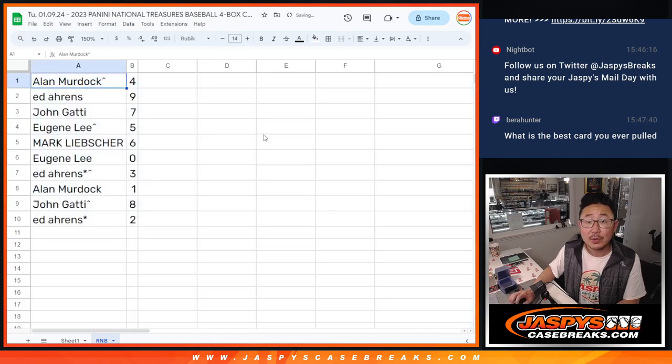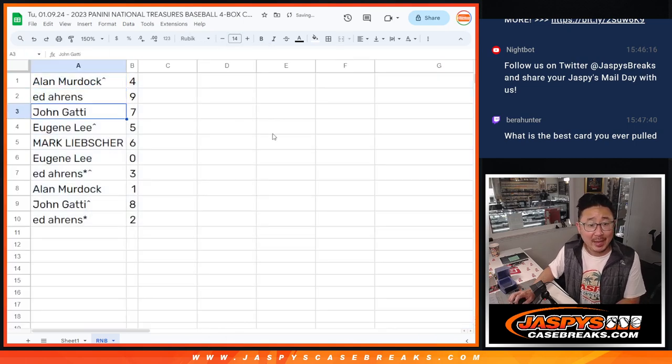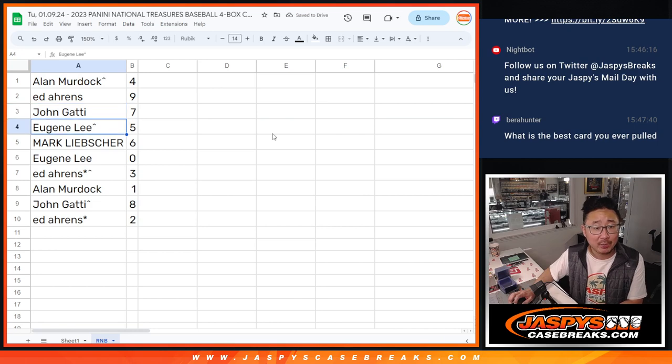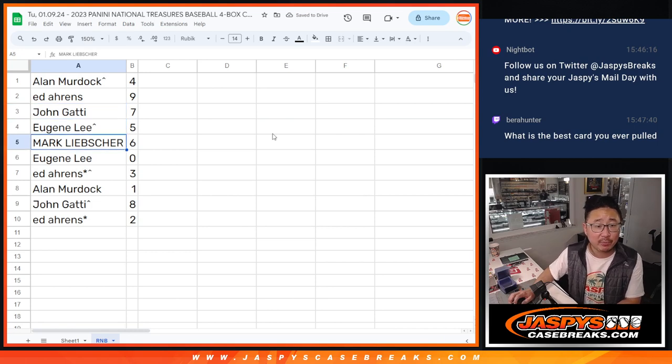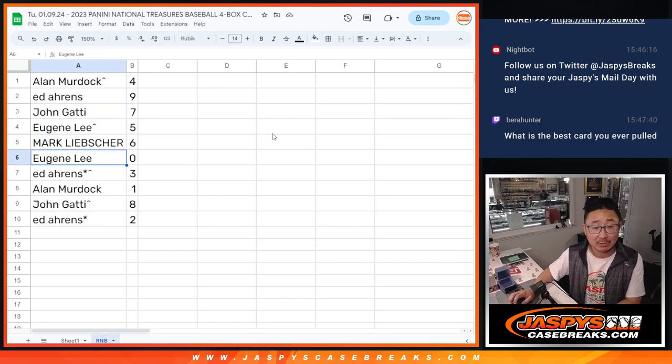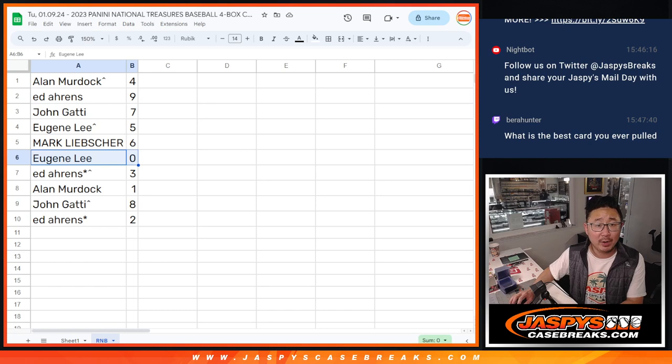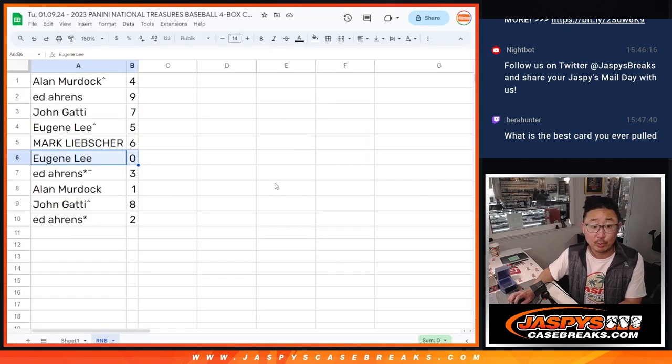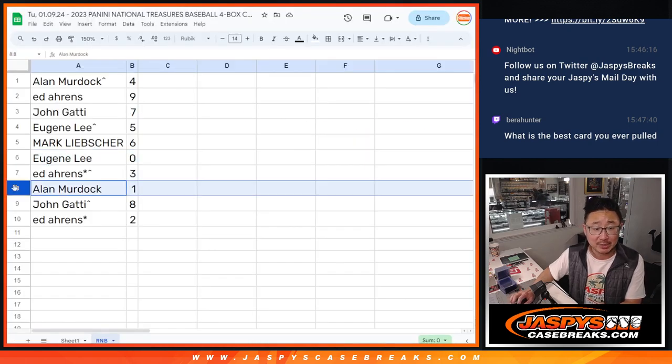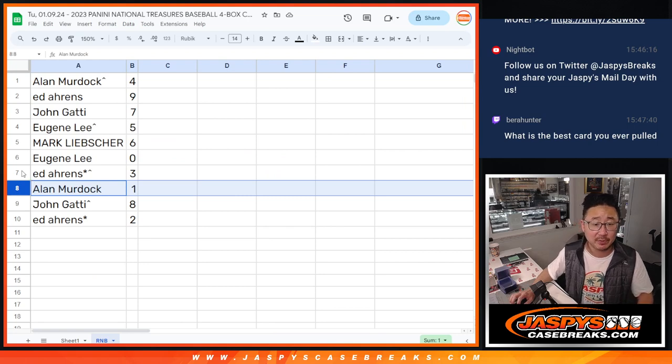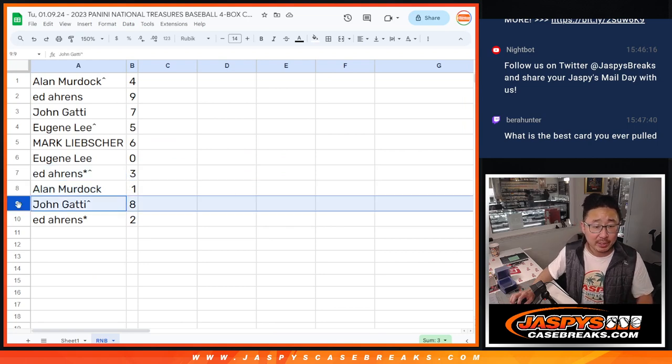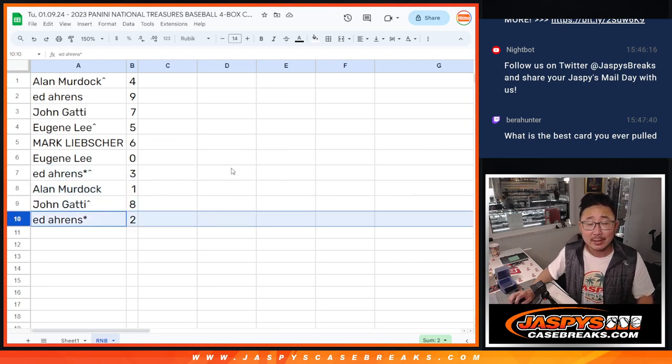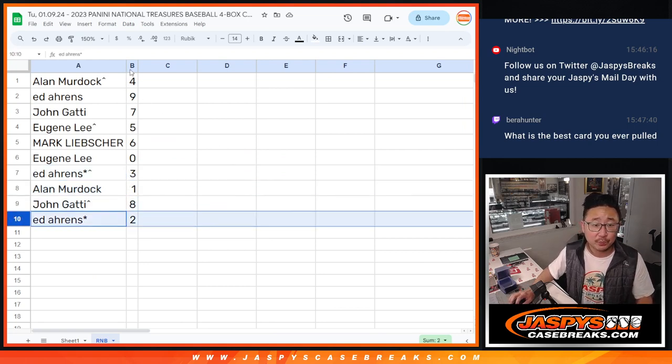All right, so Alan, you have four. Ed with nine. John with seven. Eugene with five. Mark with six. Eugene with zero. Zero gets you any and all redemptions for those five teams right there, including one-of-one redemptions. Alan, you'll still get live one-of-ones for those teams. Ed with three. John with eight. And Ed, LastBotMojo with two.